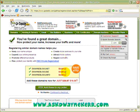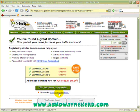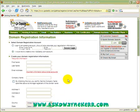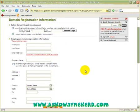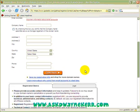GoDaddy always tries to sell you lots of other stuff. As you can see, I said I'm not interested in dot biz, dot net, or dot info. So my next step is to click the little button underneath that says 'No thanks, continue to checkout.'